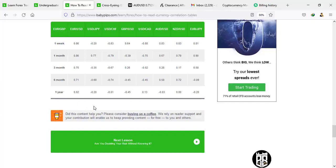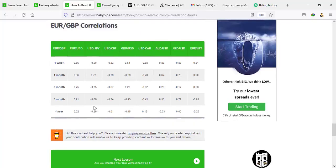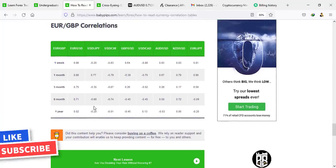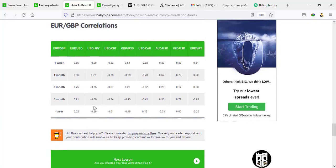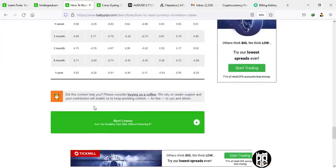I appreciate the first example we just did. Please smash the like button — it helps the YouTube algorithm show this video to other people who also need to benefit from the BBPS course. Smash the like button, subscribe if you haven't, and I'll see you in the next lesson: are you doubling your risk without knowing it?